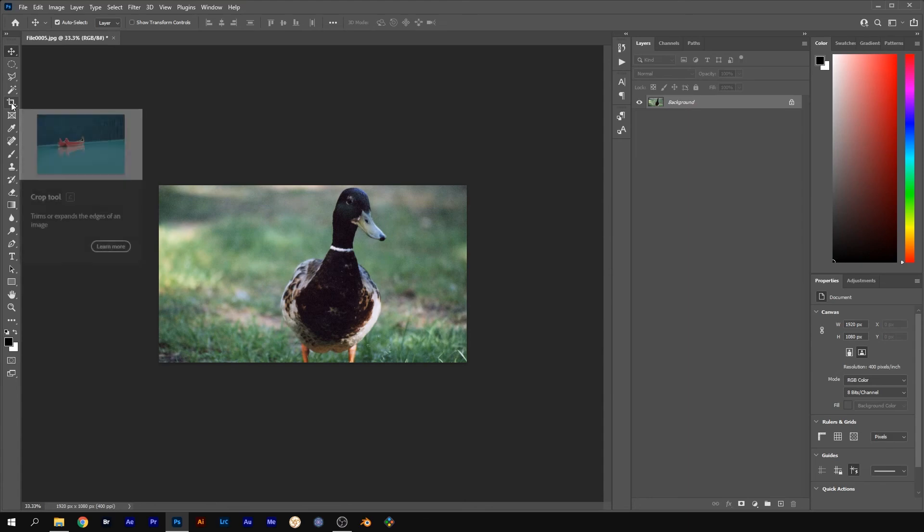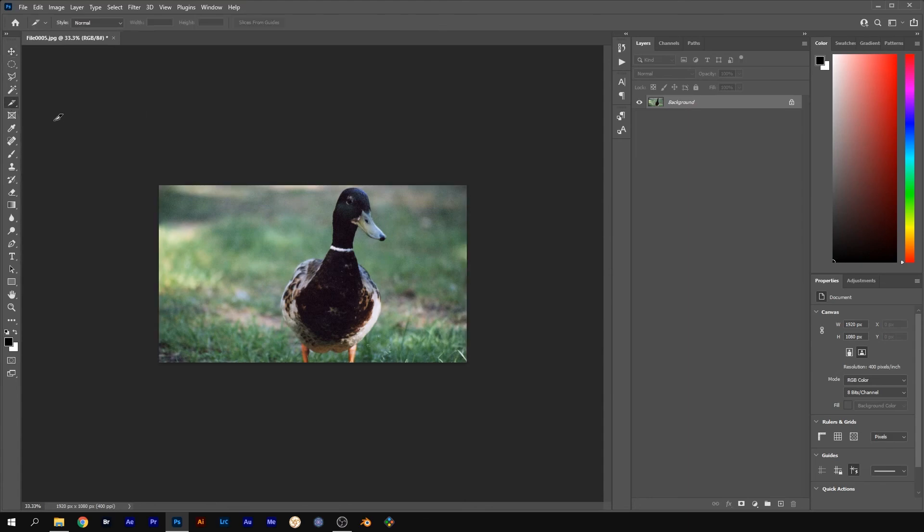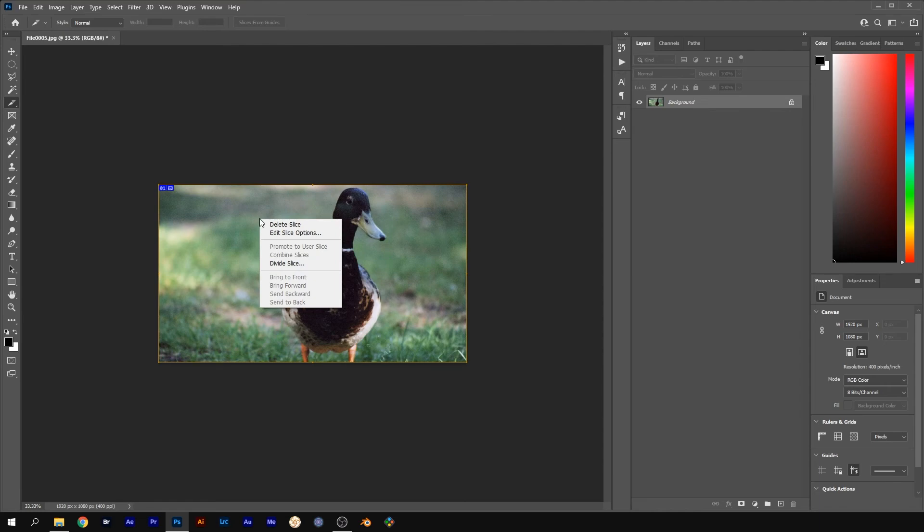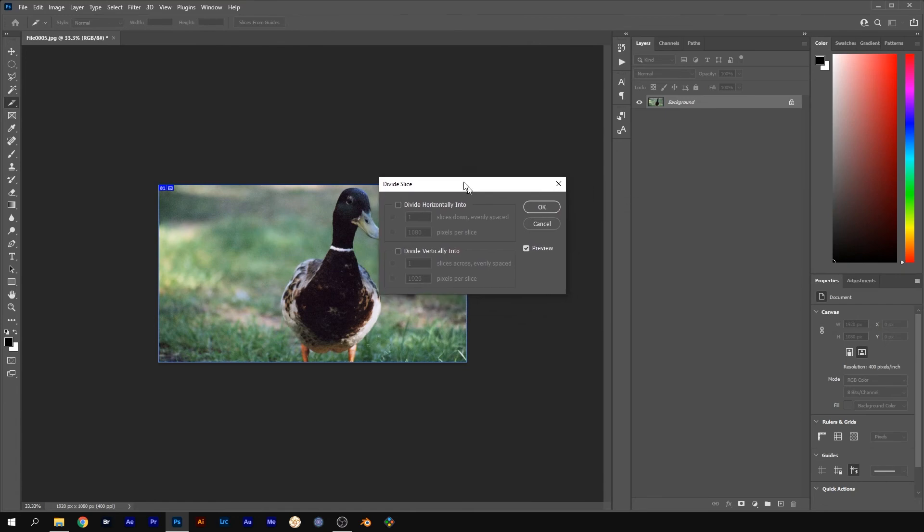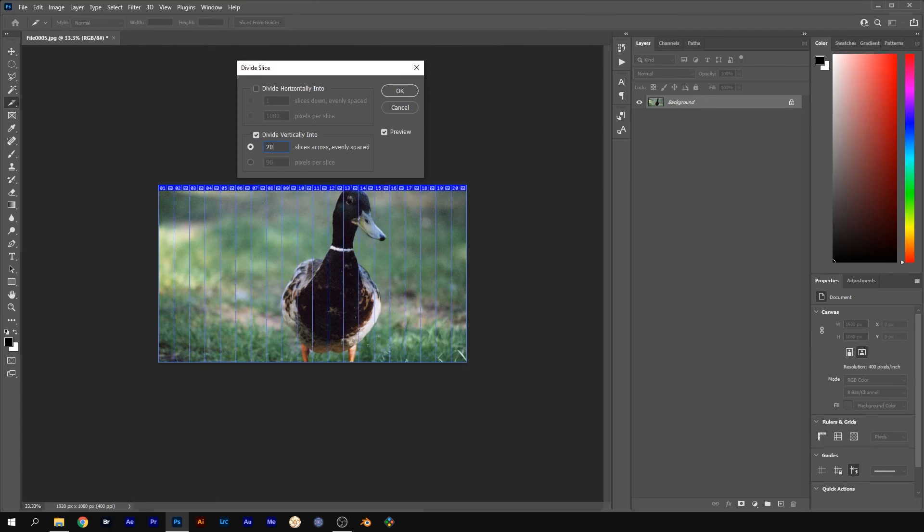Click and hold on the Crop tool and select the Slice tool. Click and drag over your picture, right click on your picture and select Divide Slice. Select Divide Vertically Into and type 20 in the Slice Across Evenly Spaced box. Click OK.